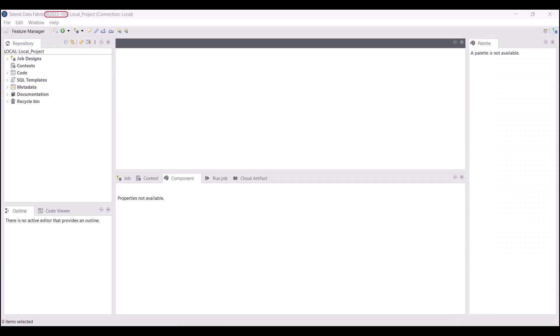You can now launch Talon Studio with Java 17. Then, you can configure it to run data integration jobs, data service jobs, and routes with Java 17.